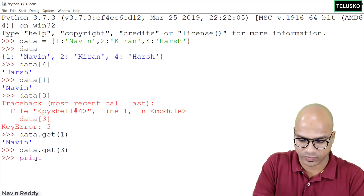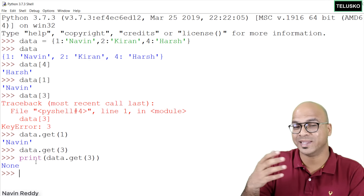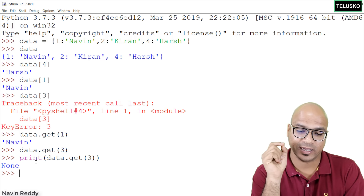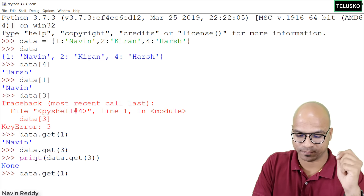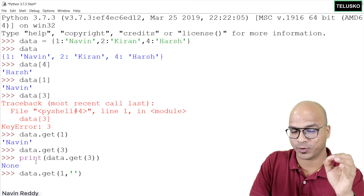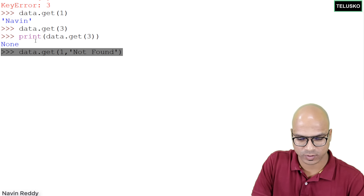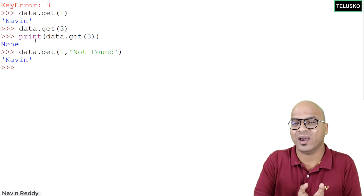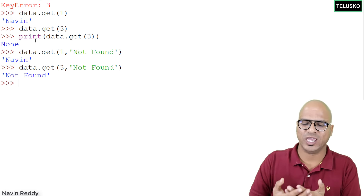If you print data.get(3), it returns None, since there's no value at key 3. But you can provide a default value: data.get(1, 'not found') returns 'naveen' because key 1 exists. If you try data.get(3, 'not found'), since key 3 doesn't exist, it prints 'not found'. This is useful — like how a browser shows 'not found' instead of a blank page when a page doesn't exist.